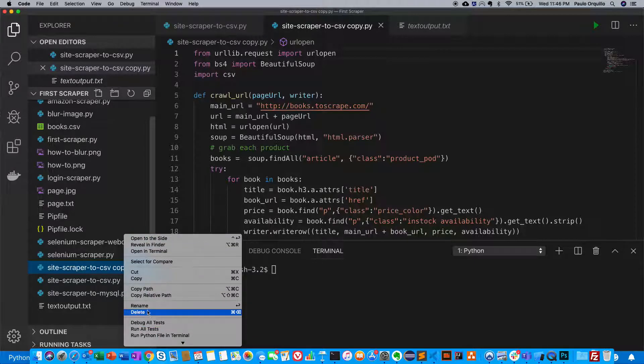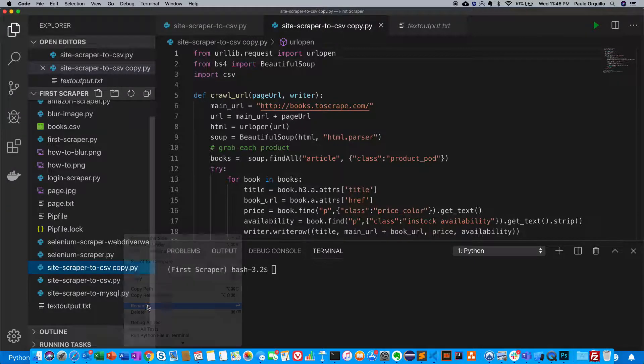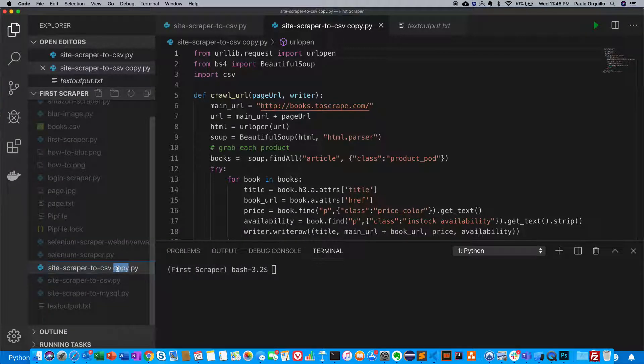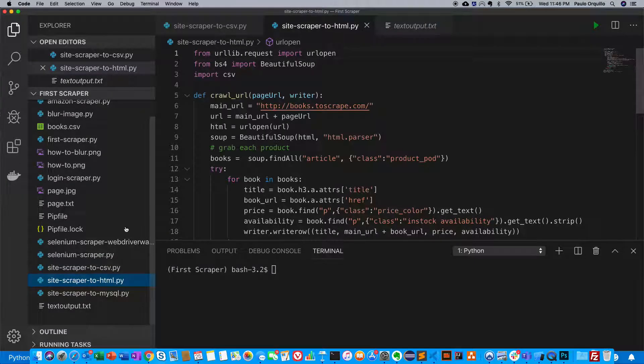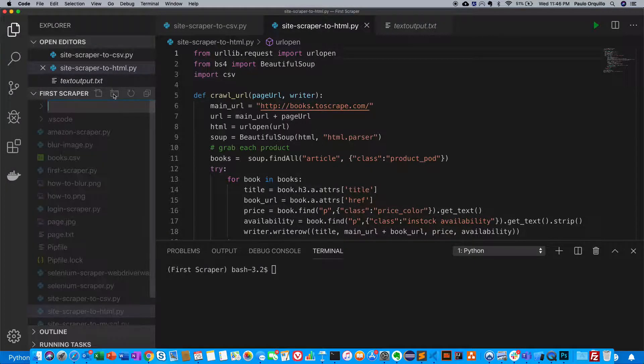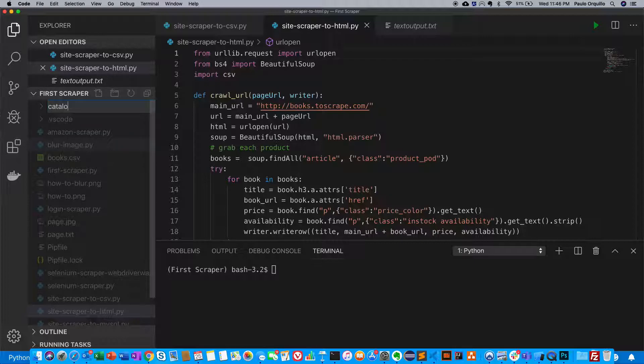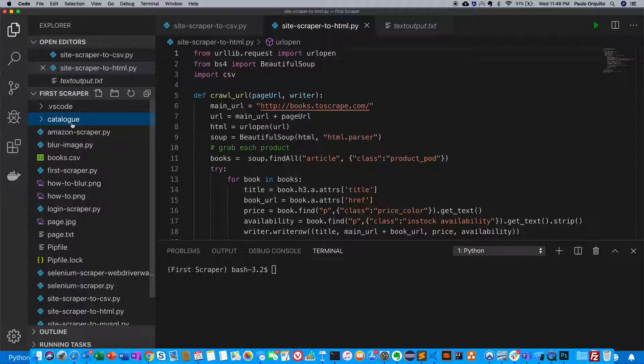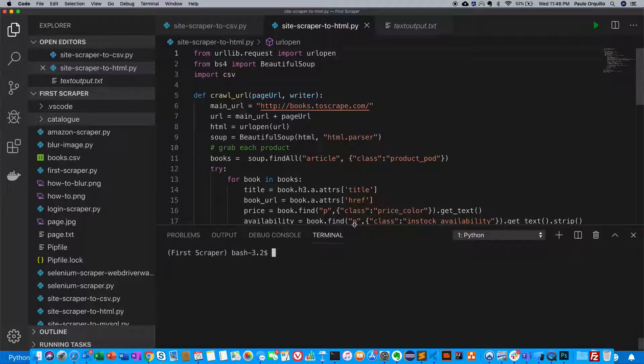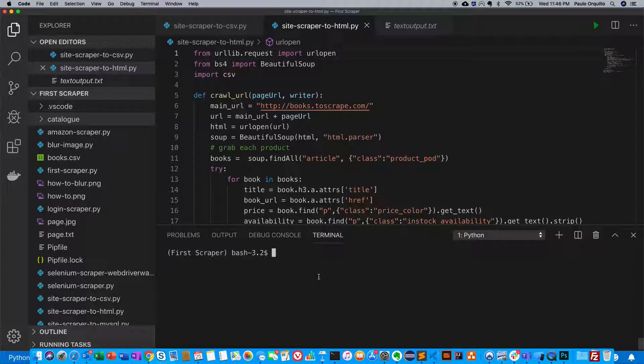I'm going to rename this to HTML and create a folder here called catalog to recreate the same scenario and save those files in that catalog folder. If you're not yet in the interactive shell on your terminal, I'm using VS Code, so you could watch the previous series on how to set up VS Code.